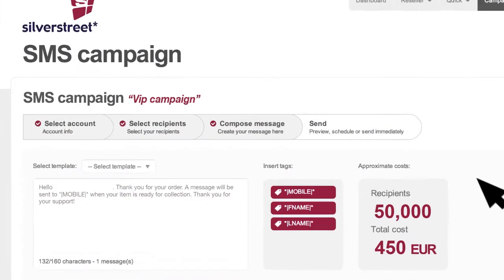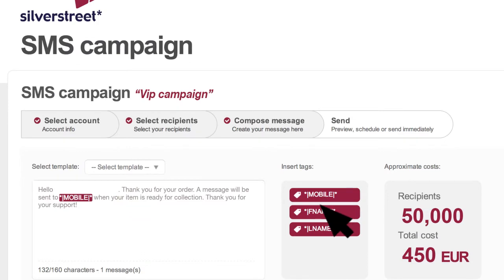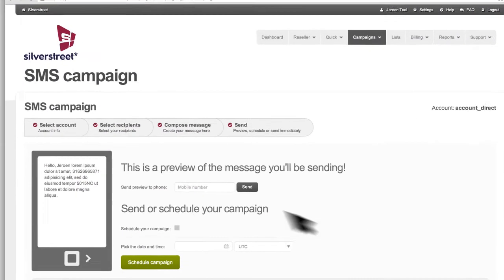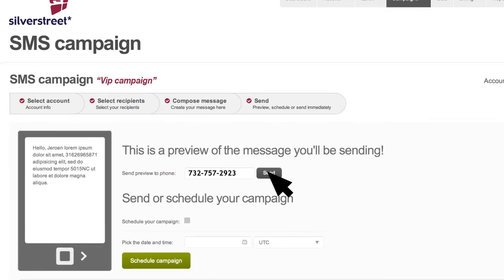Create the perfect customized message and view the cost of your campaign. Send a preview of your message to your mobile number.